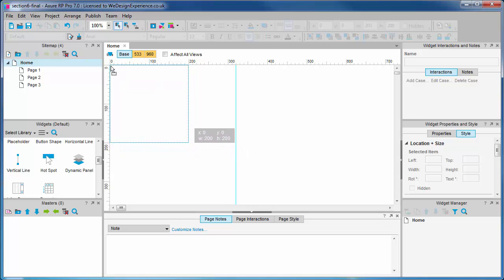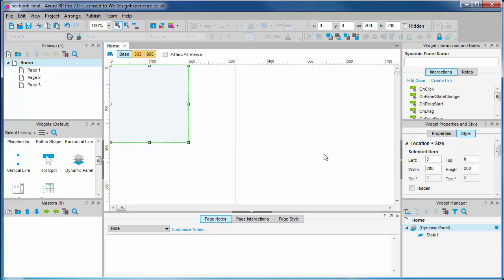First let's drag out a dynamic panel in our base view. This will be our viewport. Think of this as the window of visible objects.